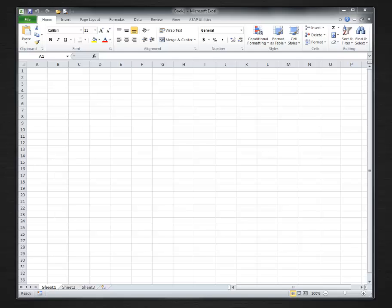This is a small video to show you how to manipulate Excel a little bit. I've already opened Microsoft Excel. This is version 2010 of Microsoft Excel.